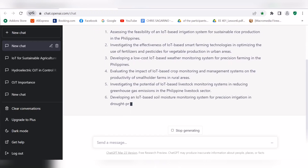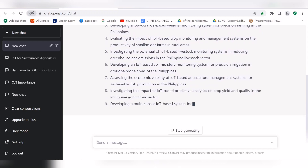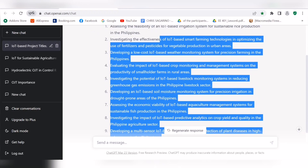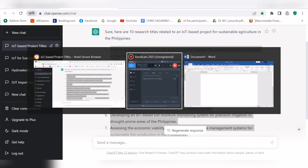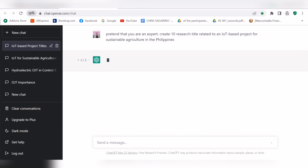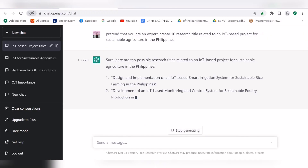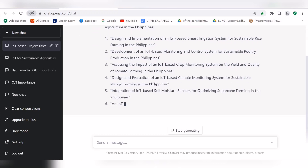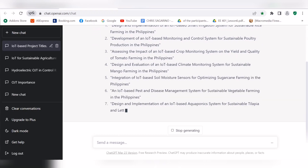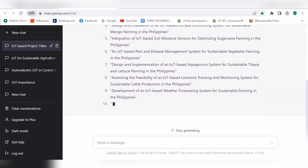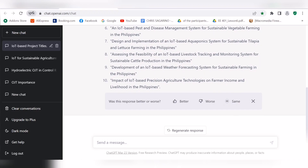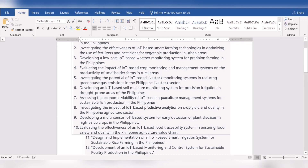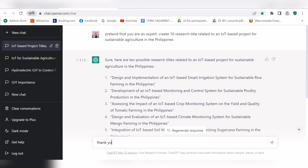Copy and paste the research titles, then click 'Regenerate Response' — another 10 research titles are generated. You can now finalize your research title. Please don't forget to like and subscribe for more one-minute research tutorials.